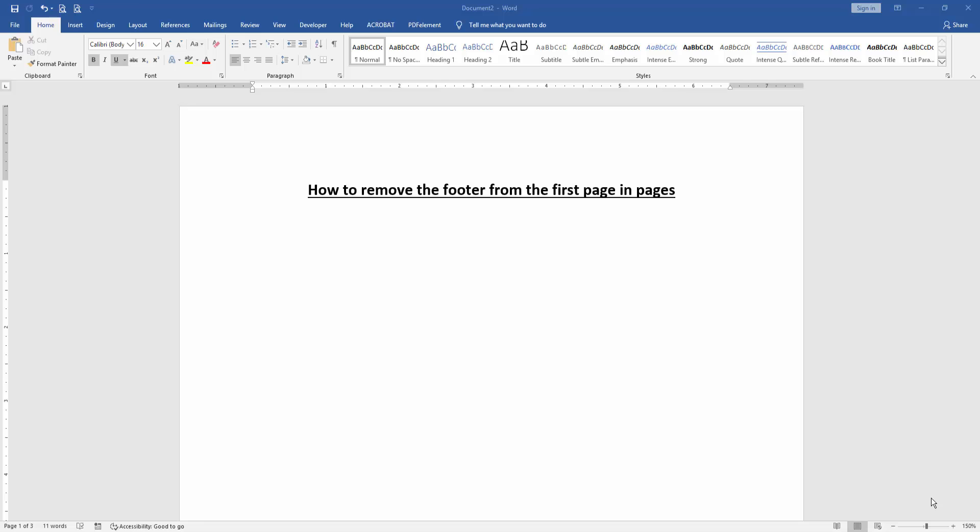Hello friends, welcome back to another video. In this video, I am going to show you how to remove the footer from the first page in Microsoft Word. Let's get started.